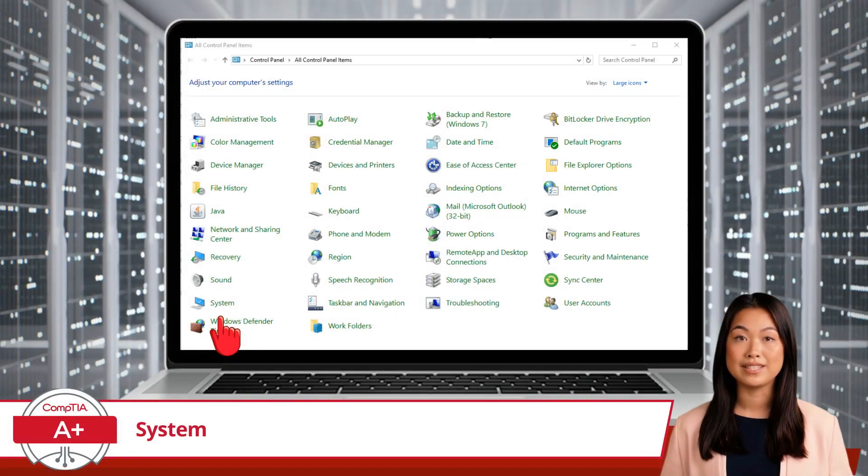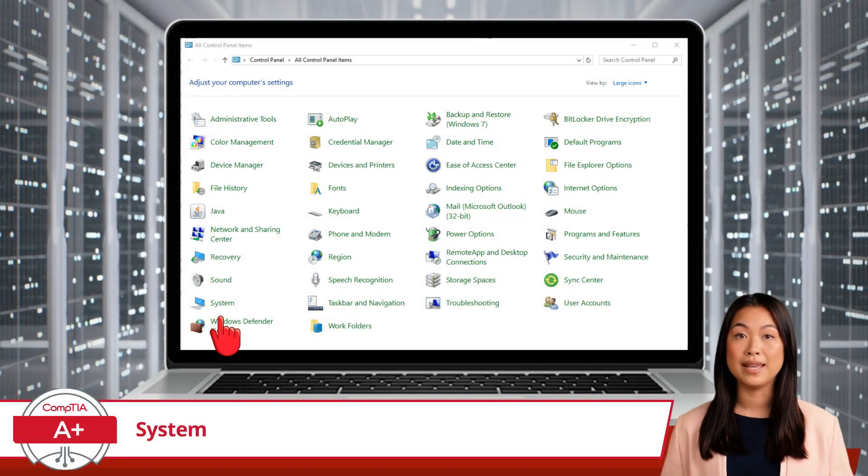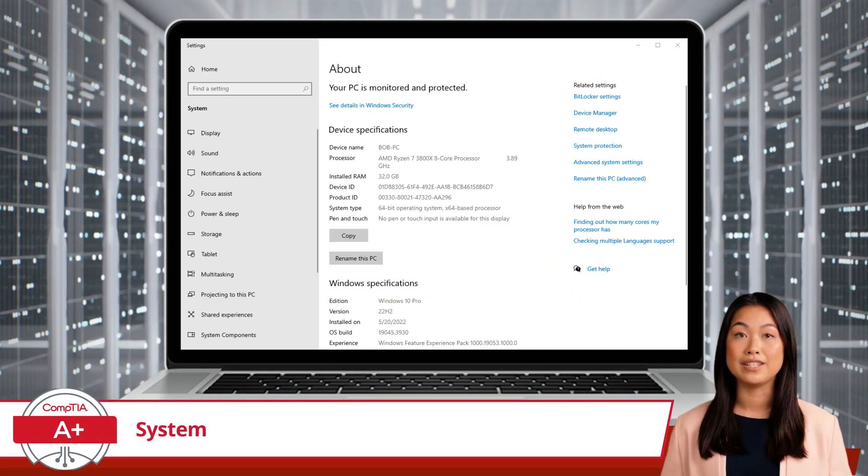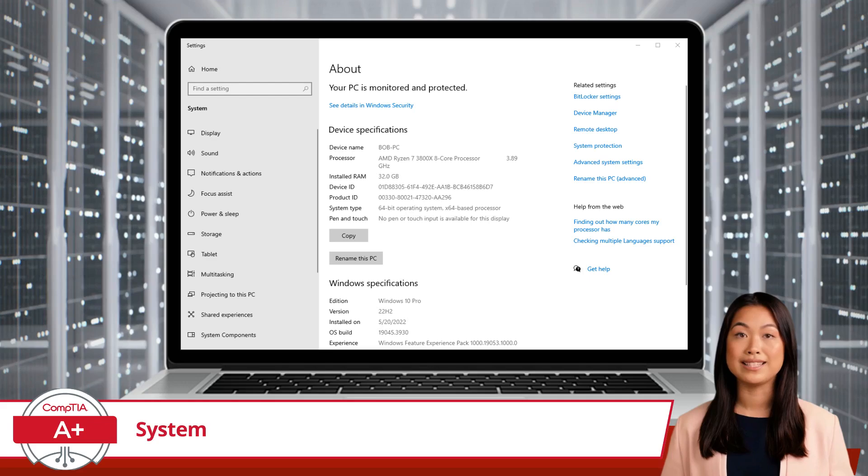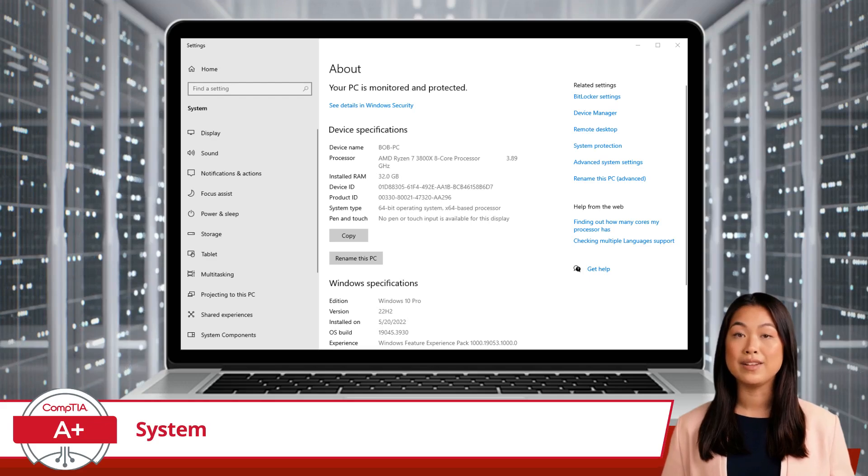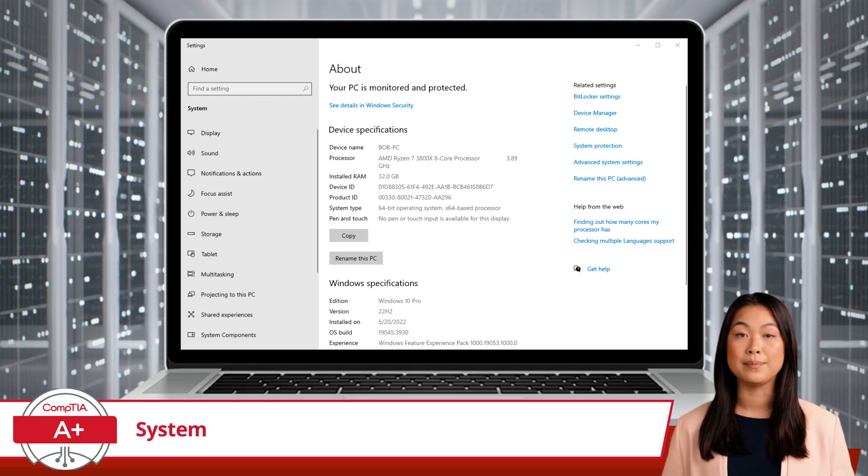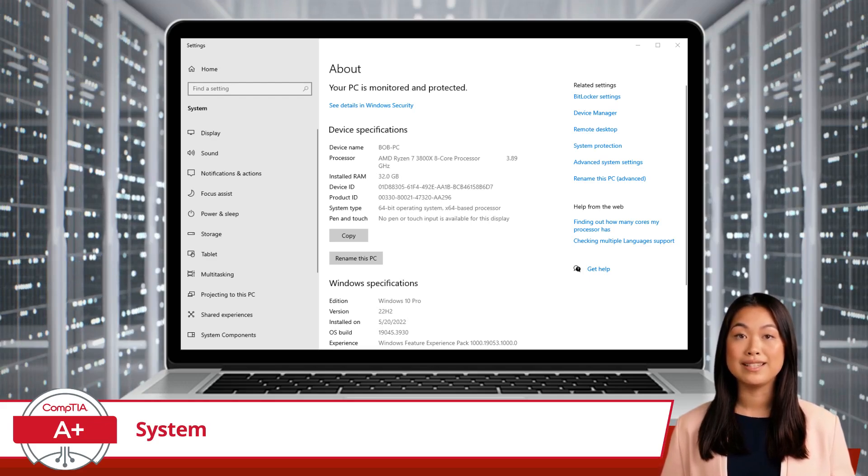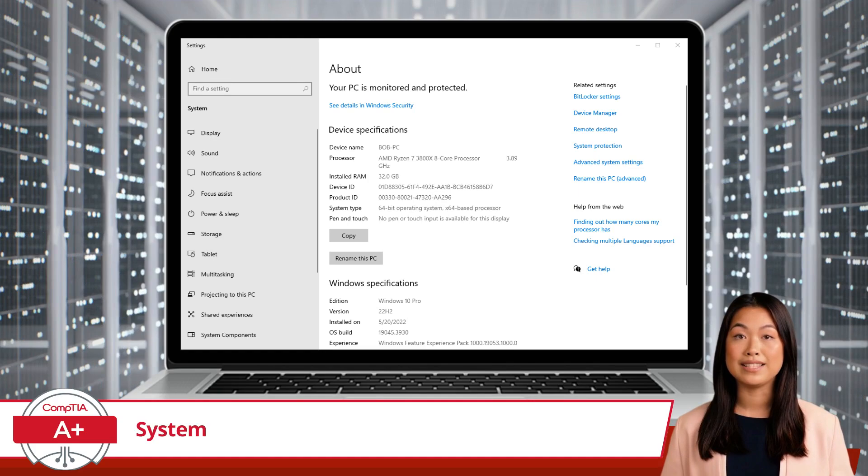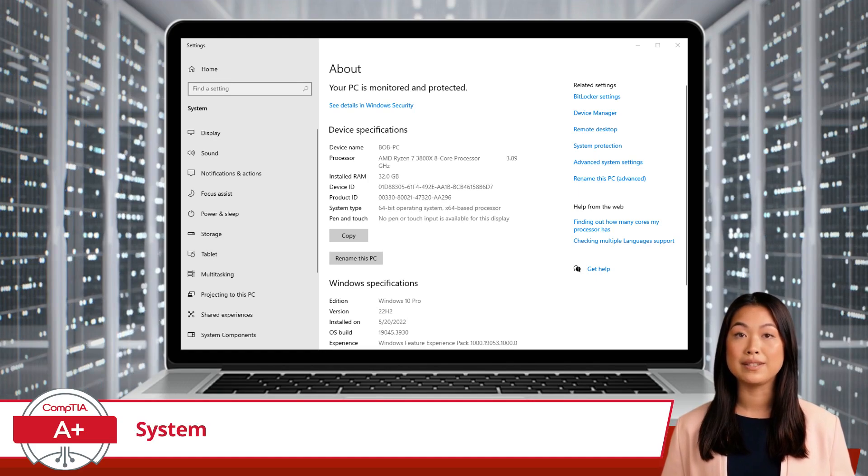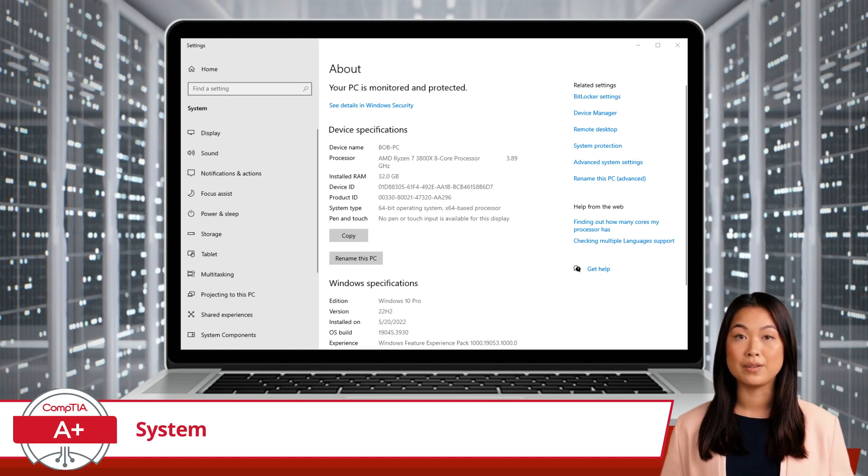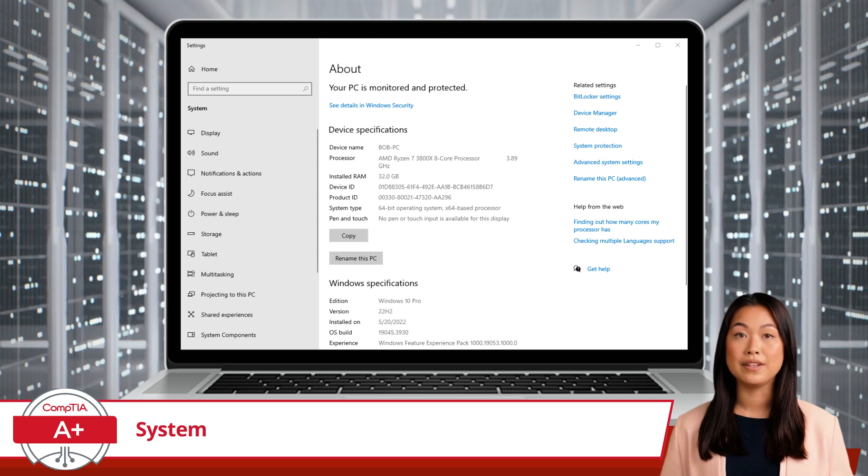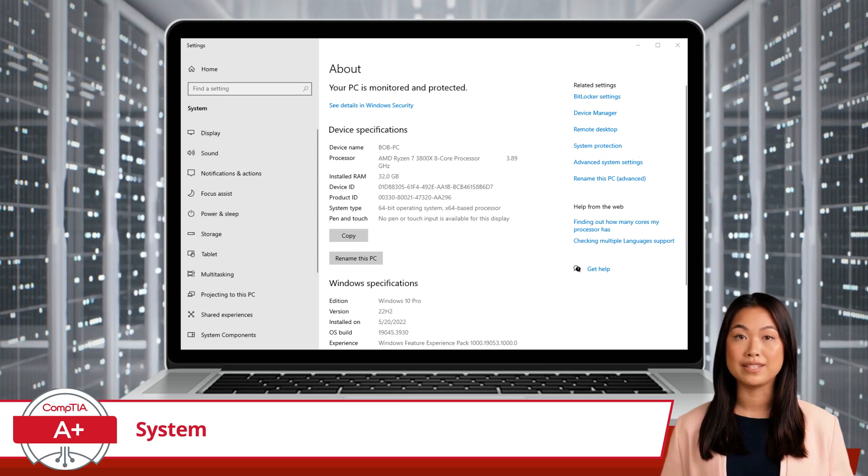When you select System from the Control Panel, you'll be taken to the About section of the Windows Settings app. Here, you'll see a summary of your system's specifications, including the device name, processor type, installed RAM, system type, and whether your system supports touch.